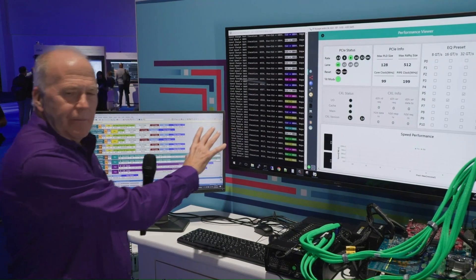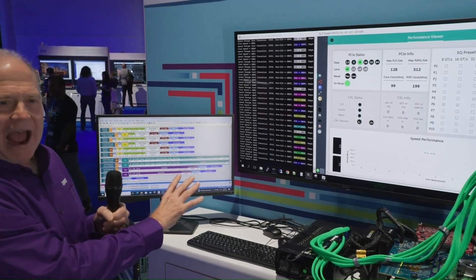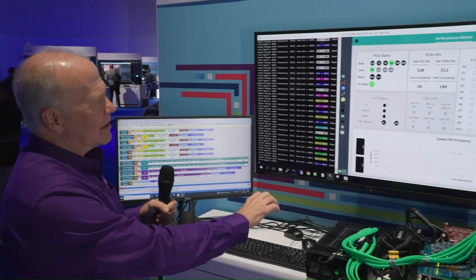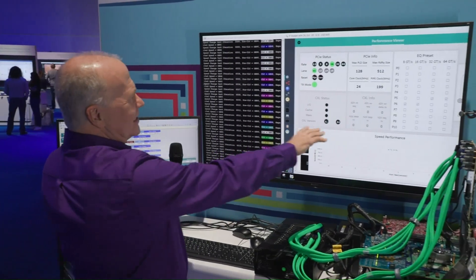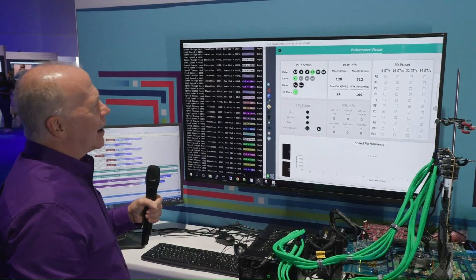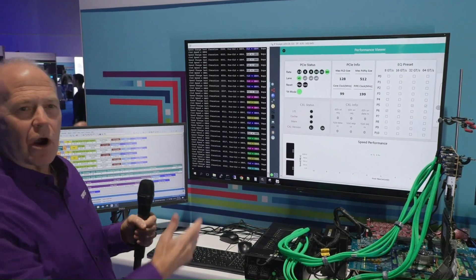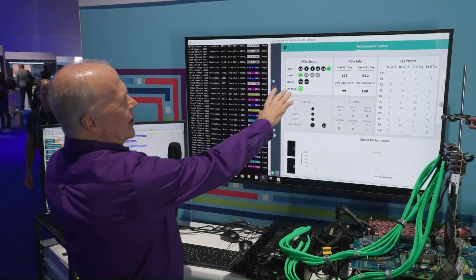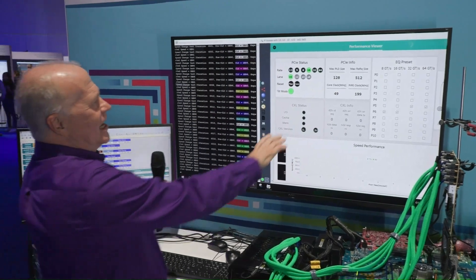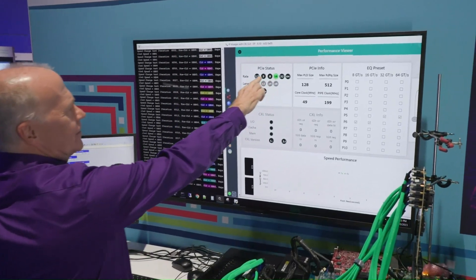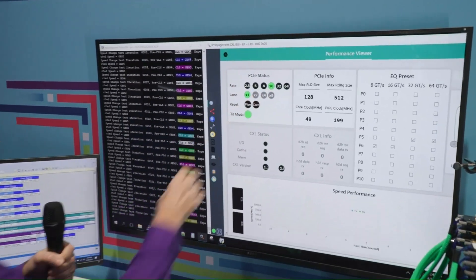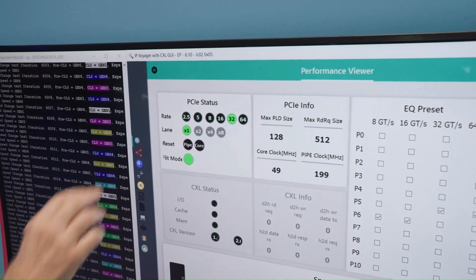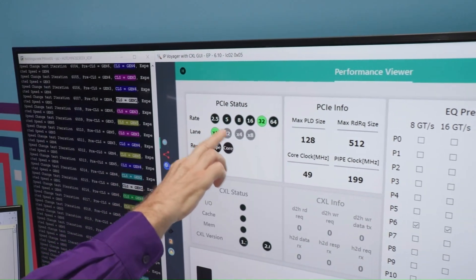This is the Intel side looking at it from the host perspective. On the device side, looking at the Synopsys interface, this is our Voyager GUI, and we're showing kind of the same thing. They're a little bit out of sync, but you can see the speed changing here. Right now we're at 16 gig or Gen 4 speed. We're always at one lane. Now we're at 32 gig.